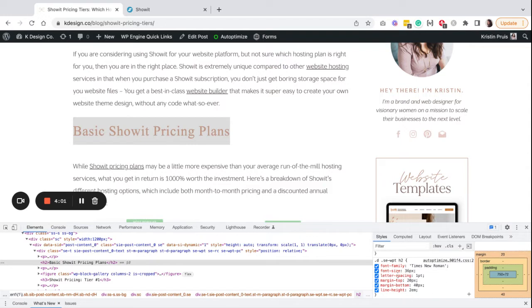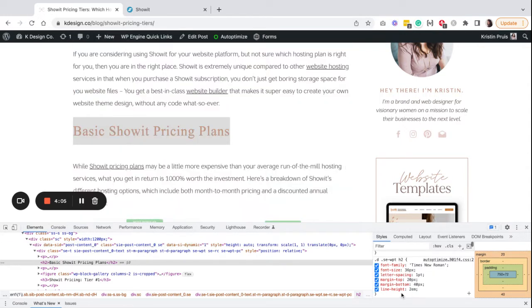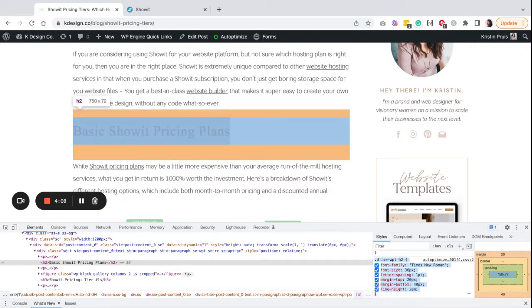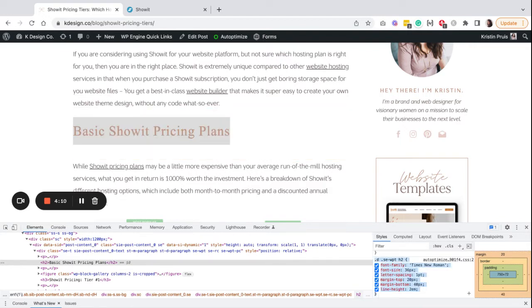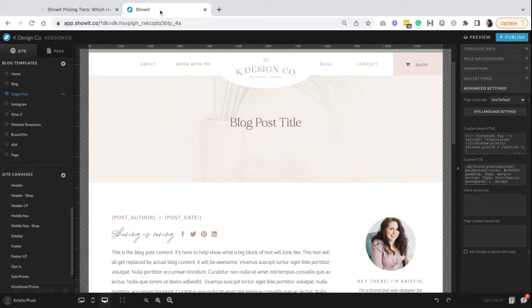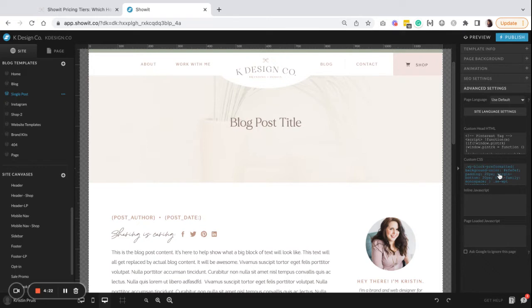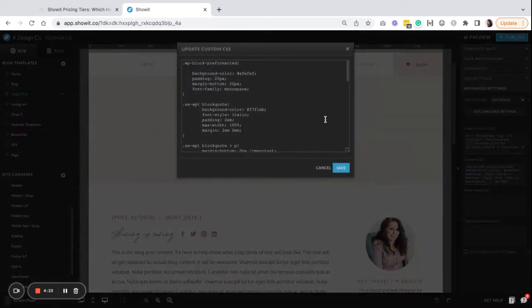So once you have the styles the way that you like, then you can actually click and drag to select all of these properties, and what you're going to do is go into your Showit website.